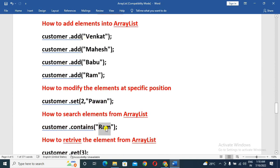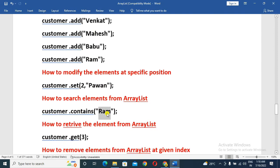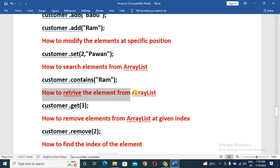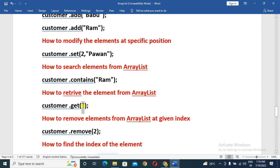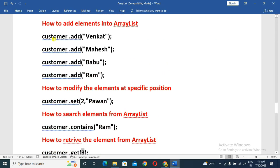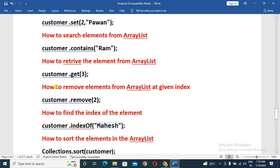How to retrieve elements from ArrayList — we retrieve the elements. We have four elements. How to remove elements from ArrayList at a given index.